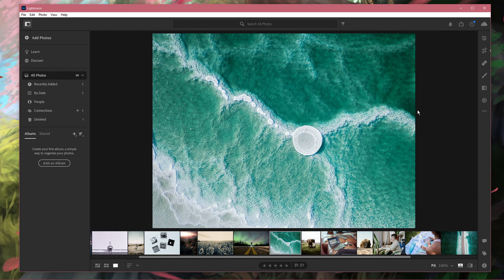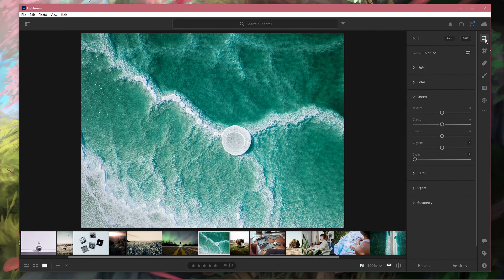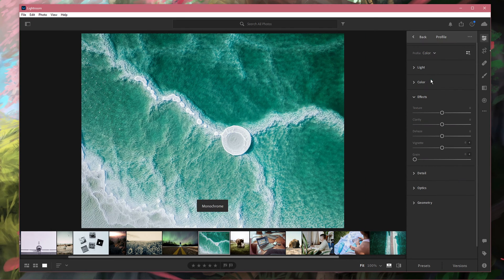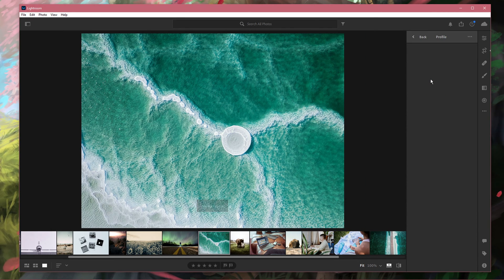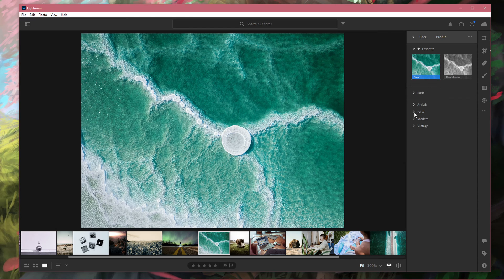You can then proceed to make your changes to this photo. In this example, I will apply a simple Lightroom profile.